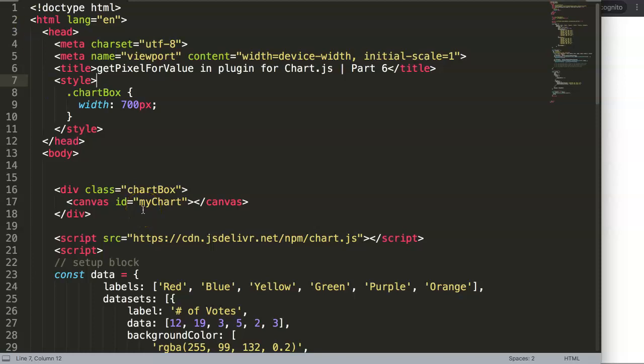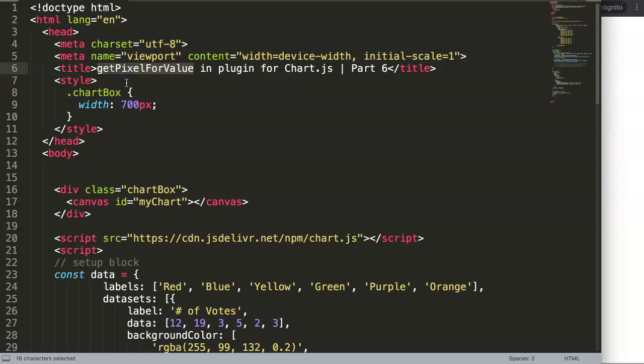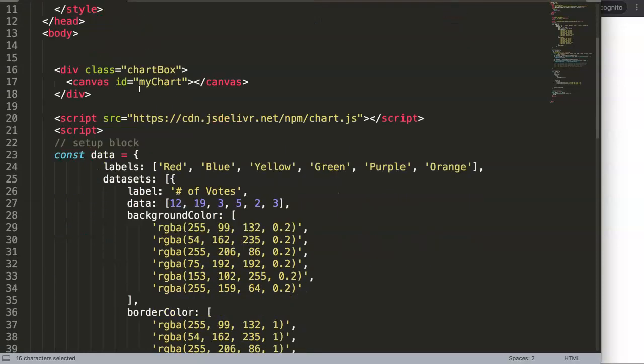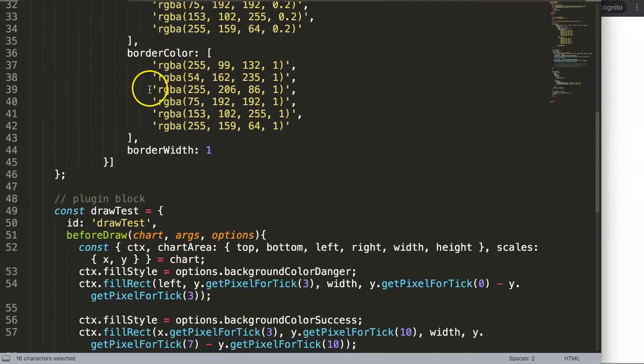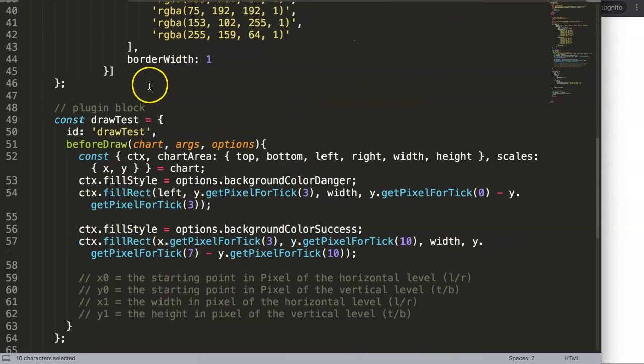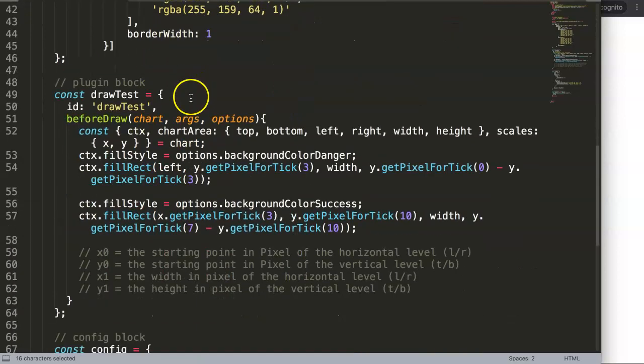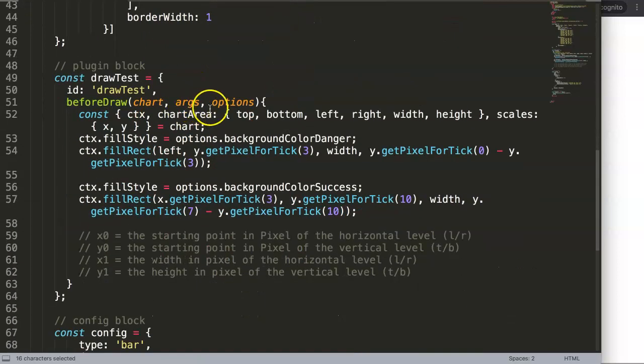In this video, we're going to focus on one of the other options, which is 'get pixel for value' in the plugin for Chart.js. I don't use this much and personally would not recommend you to use this often. I would say go for the other one which I discussed in the previous video, which was...